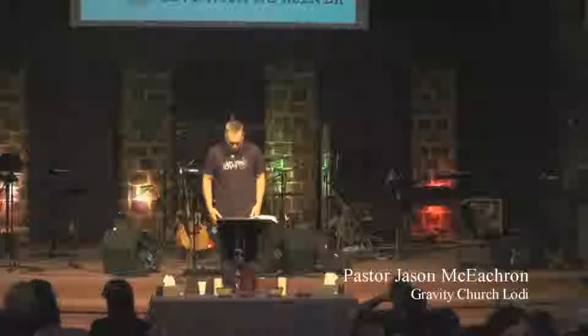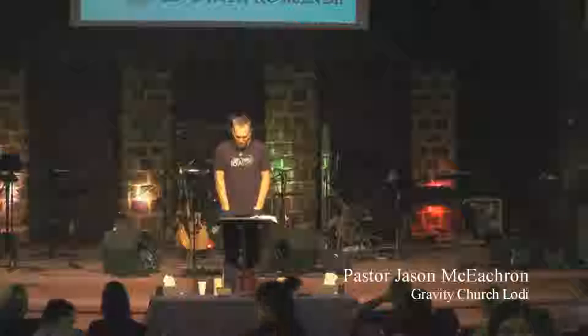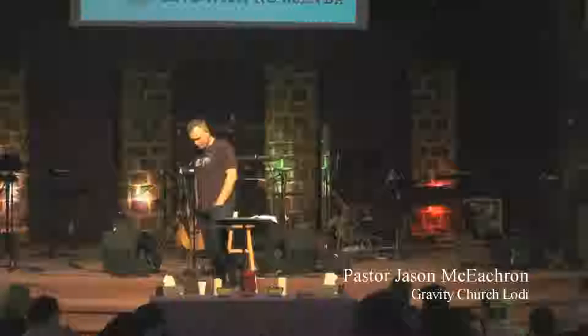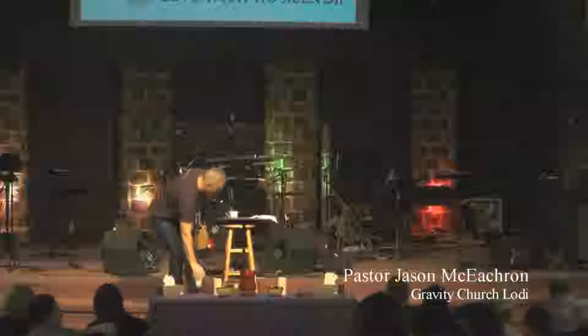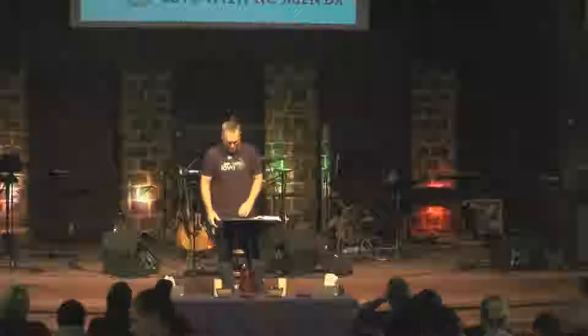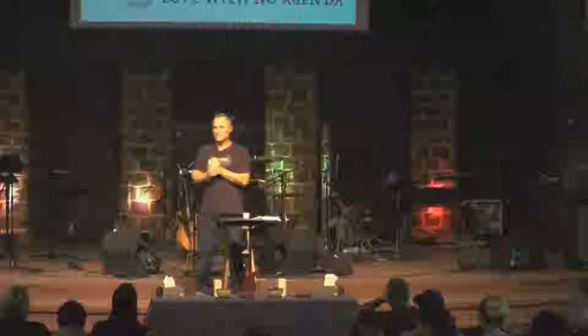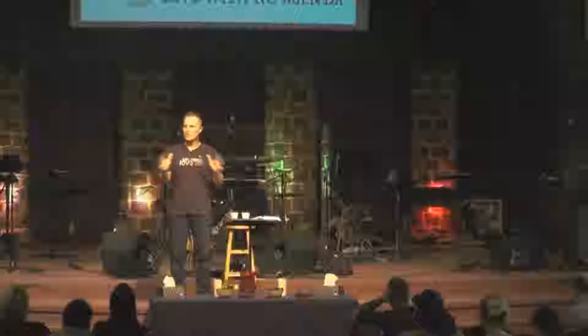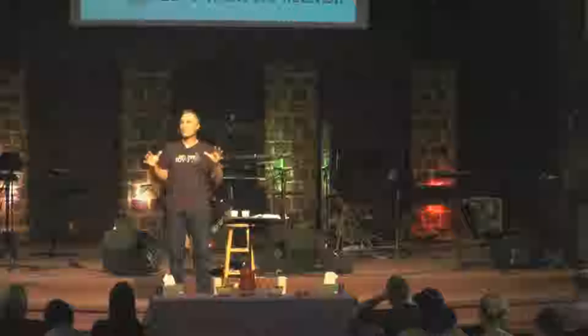Those of you that have been coming the last several weeks know that we've been teaching a series that kind of had its origin in an object lesson I received over 20 years ago as a young pastor. I'm going to tell it to you tonight for the last time, so those of you that haven't heard it — everybody else has heard it like 10 times, so bear with me.